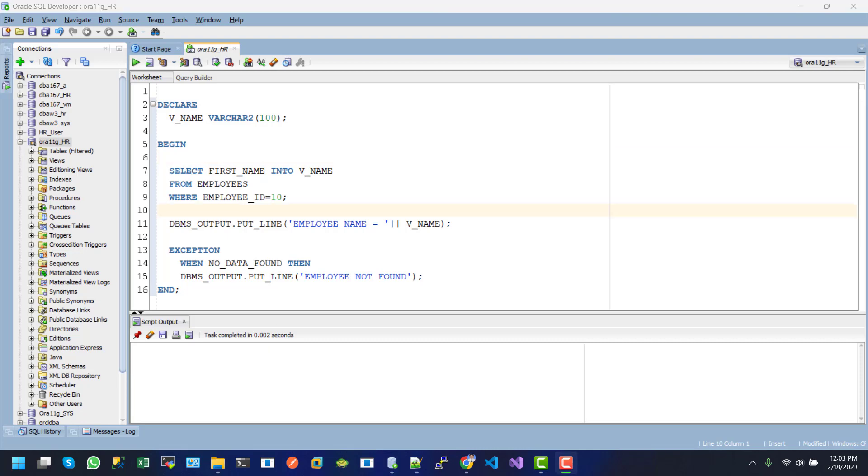Now you will see another example of handling multiple exceptions like too many rows and no data found error. So how do we do that?